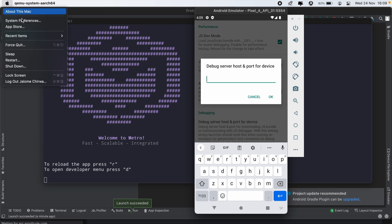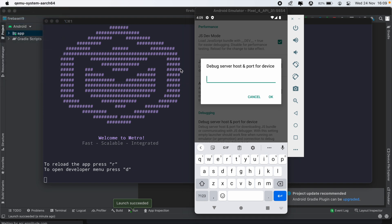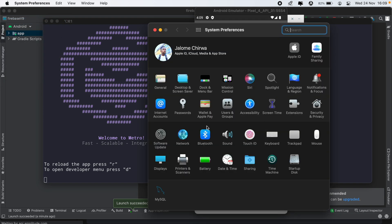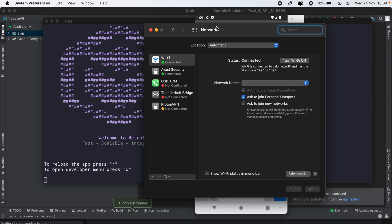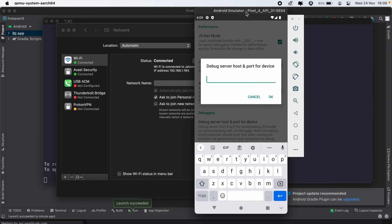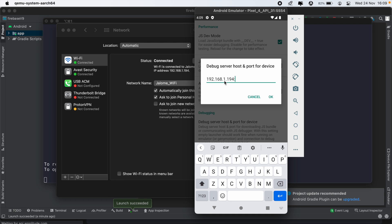And we'll get that from going into system preferences, and then head over to network. And then type in your IP address which is 192.168.1.194 and then port will be 8081. I think it's one, if not one it's 8080.